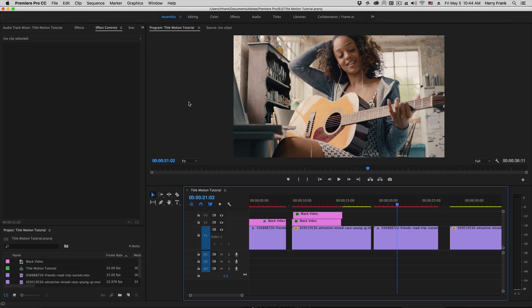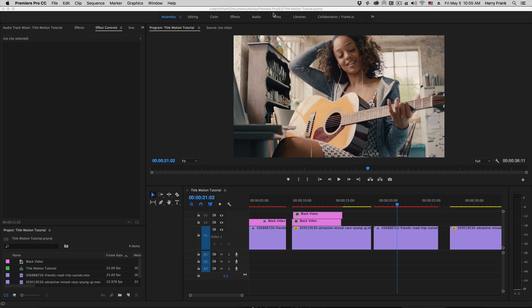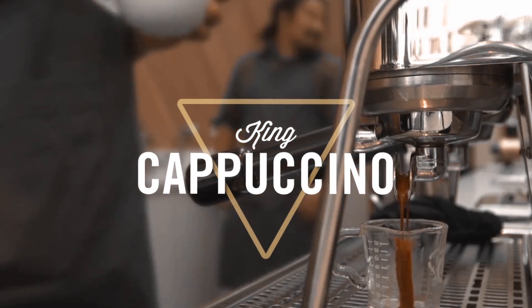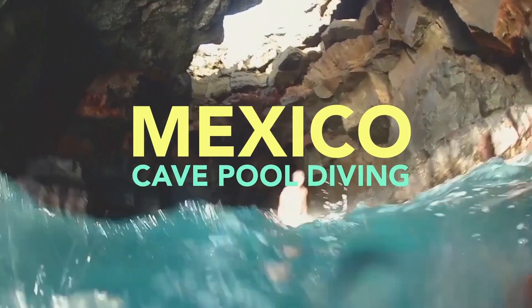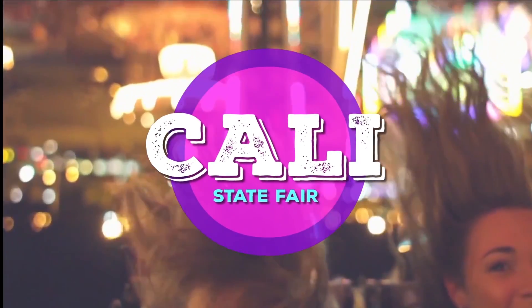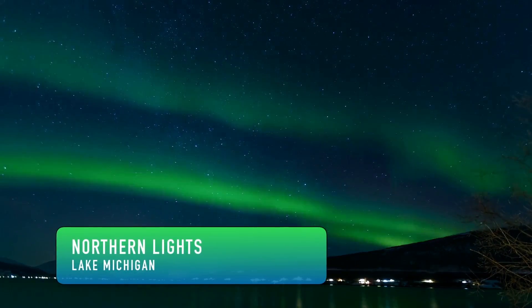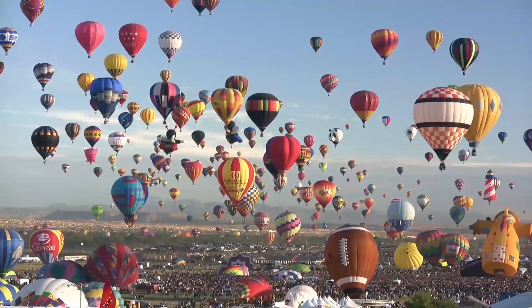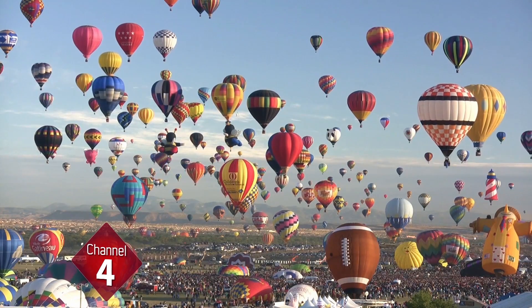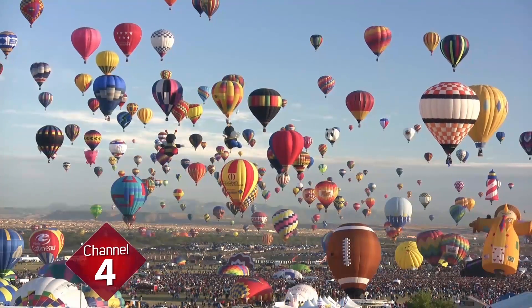Hi folks, Harry Frank from Red Giant here. In this tutorial, I'd like to show you Title Motion from Red Giant Universe 2.1. Title Motion is a plugin that allows you to quickly animate text and shapes within one consolidated interface. It's really useful for quickly creating titles, lower thirds, and graphic bugs. So let me jump in and show you how to use this.